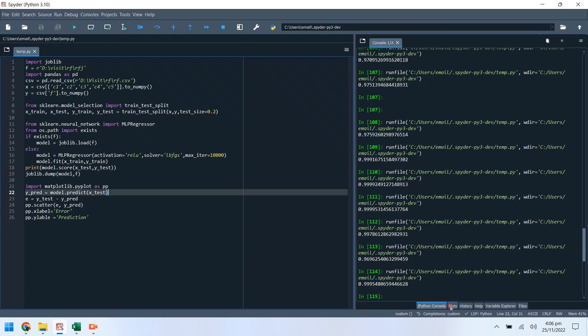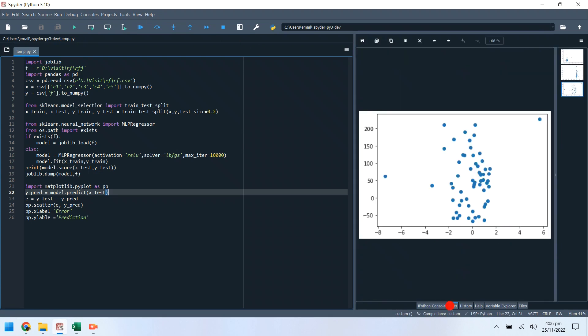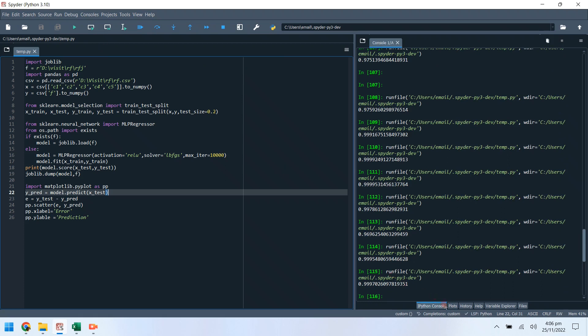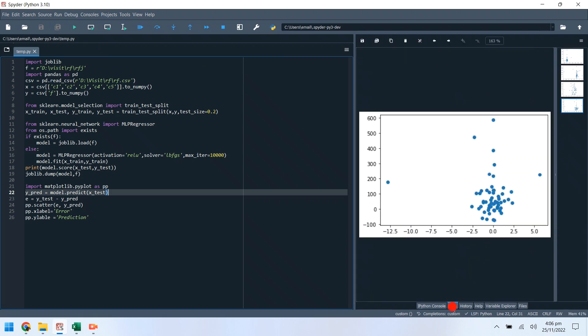Now it is again using the model saved in the file, just as we intended. This is how models are created, trained, saved, loaded, and reused in Python. Please feel free to ask any question or leave feedback in the comment section.